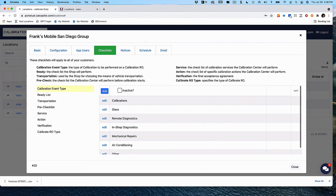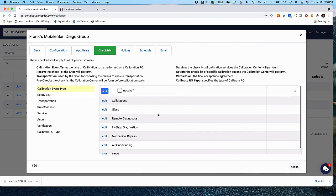The first selection you see is the Calibration event type. These event types now drive workflows, validation checklists, documentation, and pricing options within the Calibration Co-Pilot platform. The first thing you should do before you start adding or editing is take some time and write down on a sheet of paper the different services or service categories you presently offer or plan to offer to your customers.